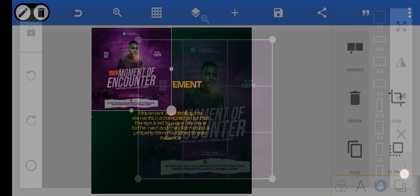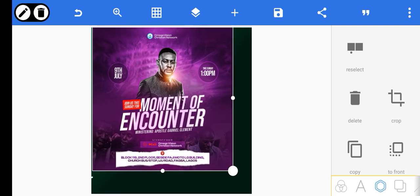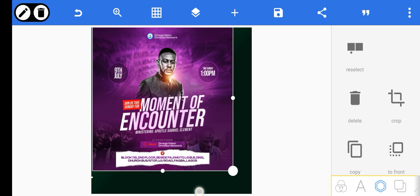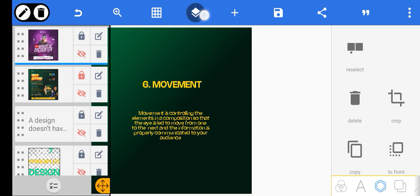Looking at this design, you can see the theme, the date, and the time. You can see the movement: first you see the moment of encounter, then the image, then okay I'm connecting on this platform, then you can see the date and the time. That is movement — you are carefully moving your audience's eyes the way they should move, laying emphasis and aligning your audience to move from one element to the other.